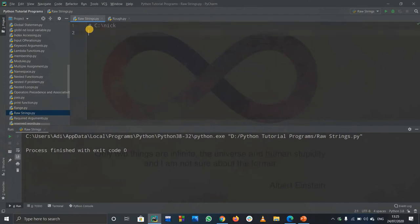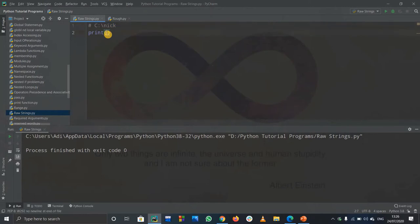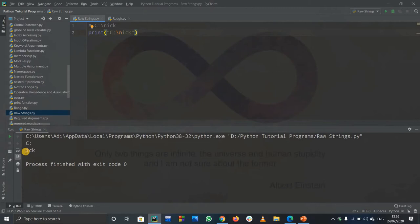Let's print this out. I'll copy this and paste it inside double quotes. This is the address I have to print. Now run this code. See, it printed out C:, but it didn't print \nick correctly - it actually